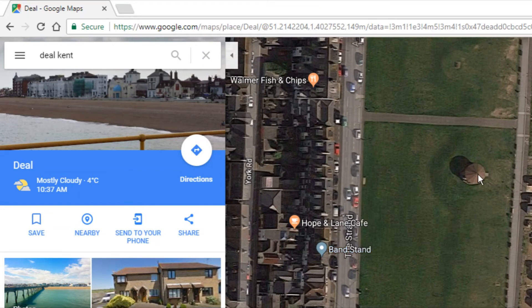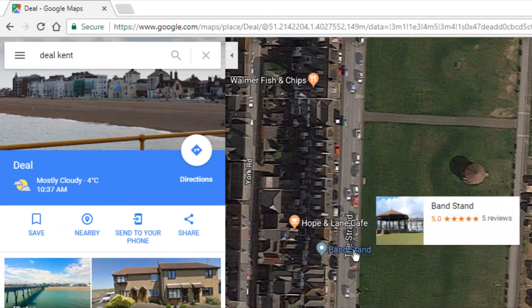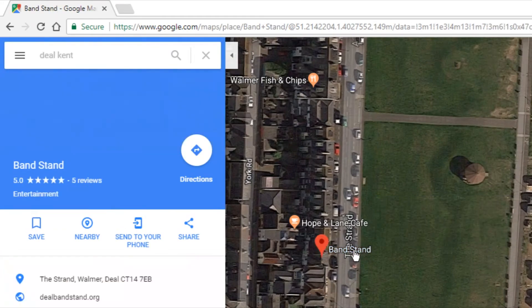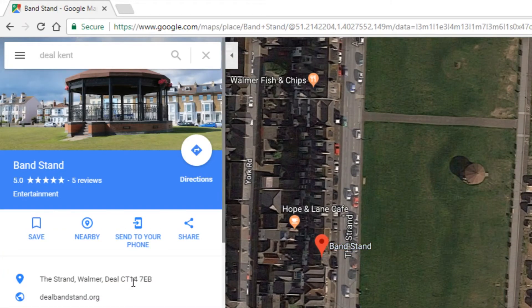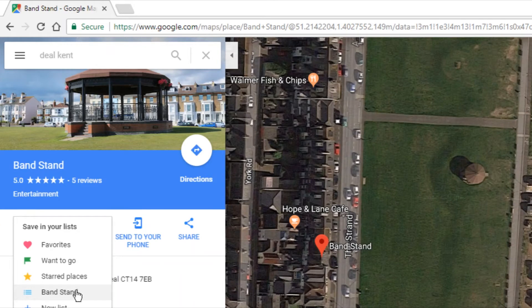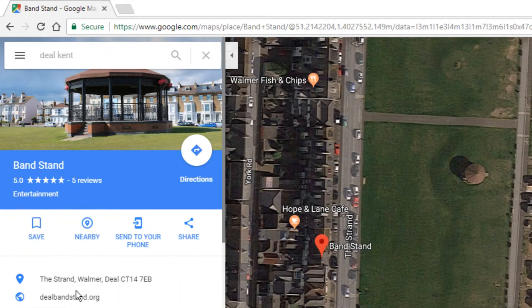I've suggested an edit, so I'm going to do this in two ways. First, I'm going to click on the bandstand — which I found a little by accident, it's quite close by — and I'll click Save, selecting the Bandstand list and clicking Save.